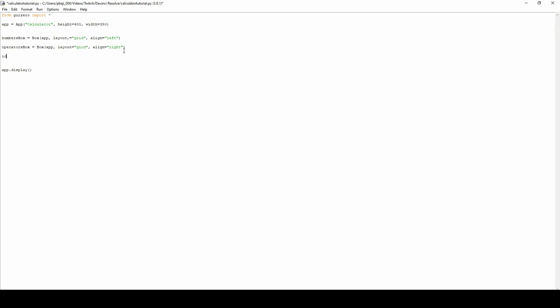For the clearing calculate functions, I'm going to keep them under a box called IO box. So, box app, layout grid again, and align this at the bottom.